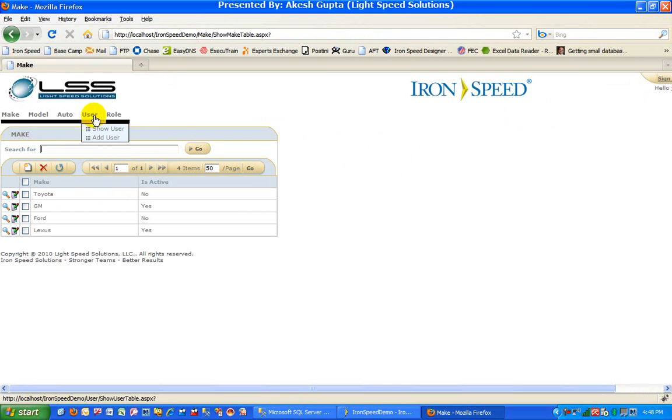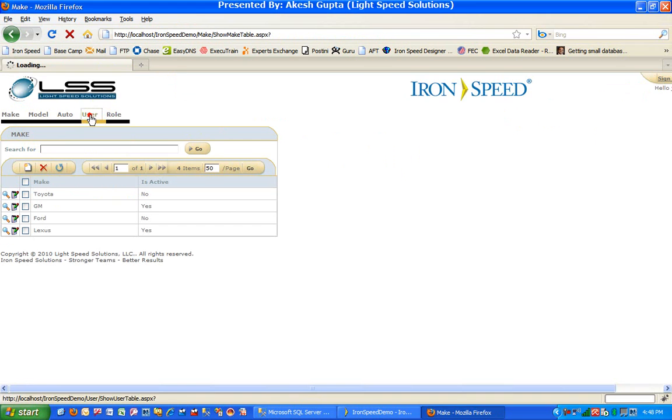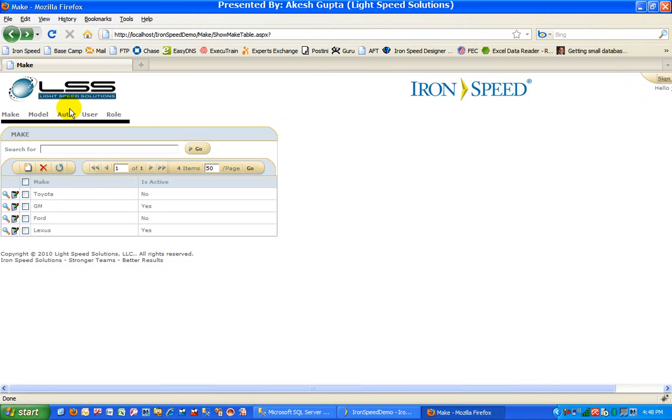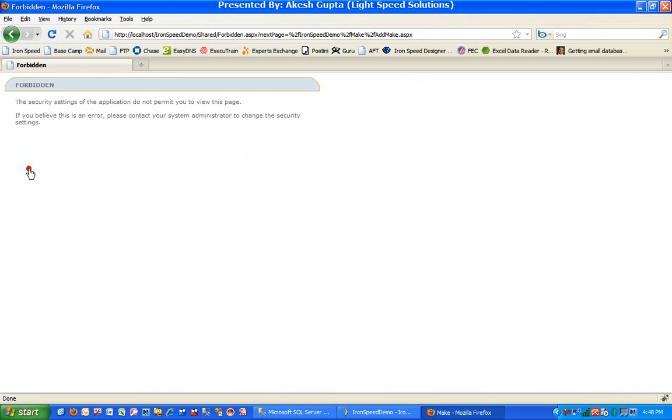But if I go to the user table or the role table, I will be thrown to a forbidden page because the page doesn't have security. Similarly, if I try to add a new make, I'll be gone to the forbidden page.